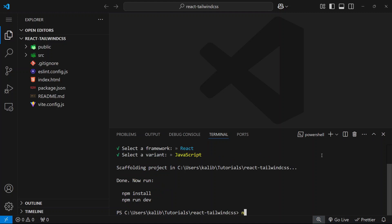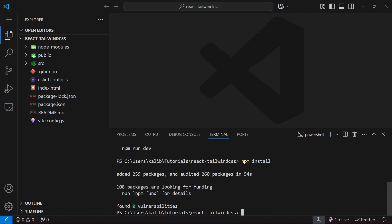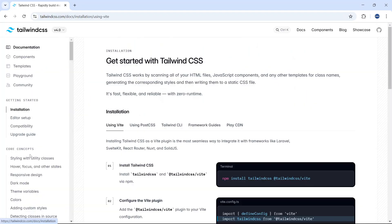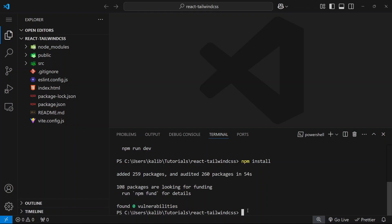Now we need to type npm install. Before typing npm run dev, we need to open the official website of Tailwind CSS. Here we need to click get started and copy this command and paste it here.